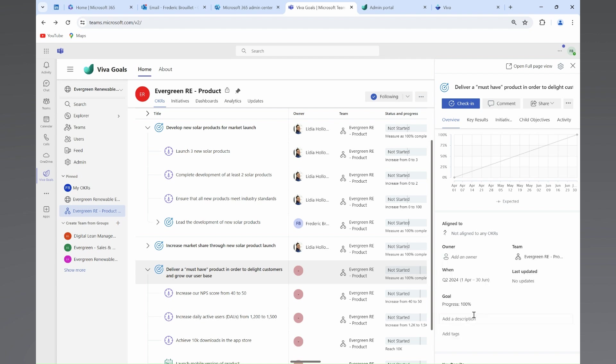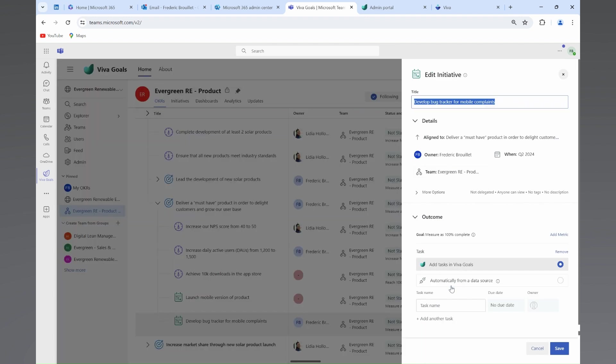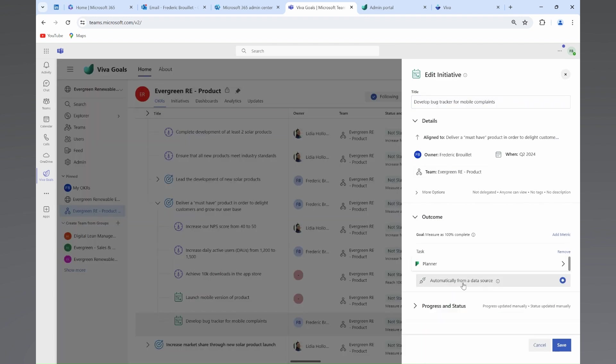Again, Fred will make sure that he has linked his individual objectives with the department objectives.